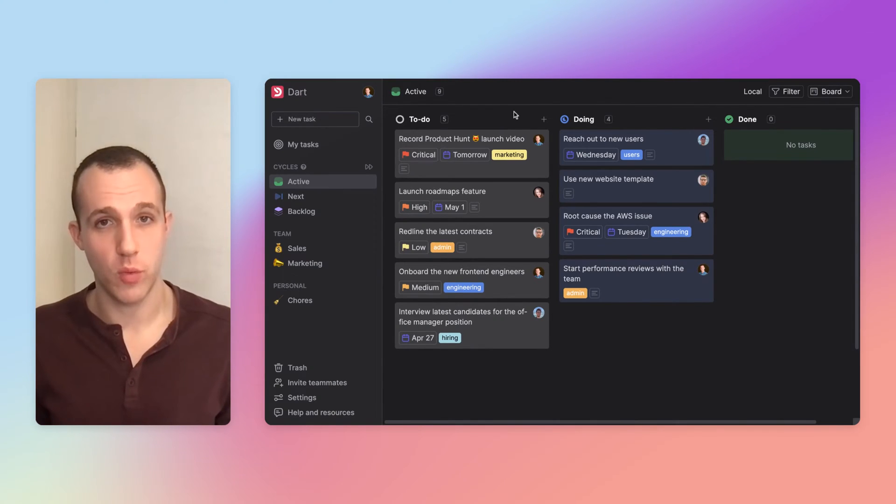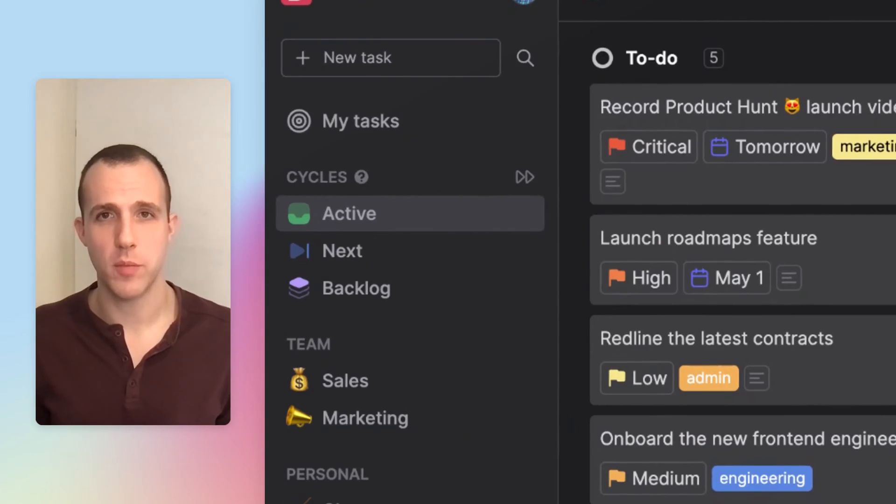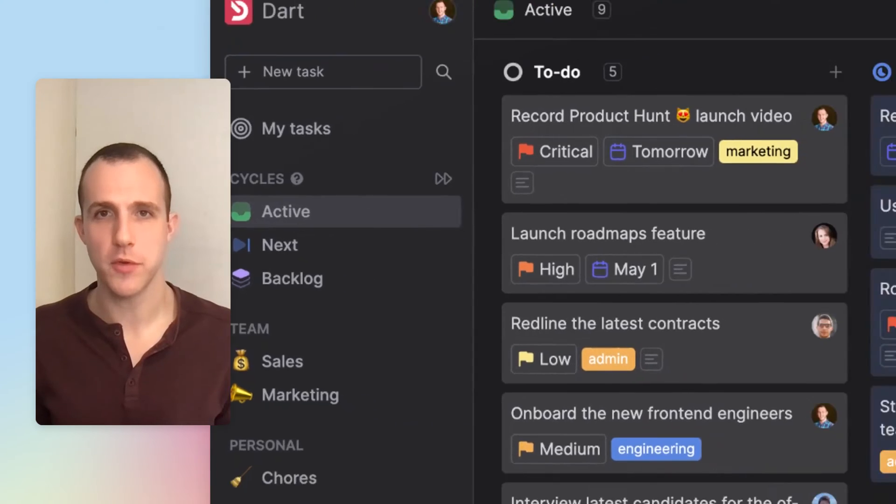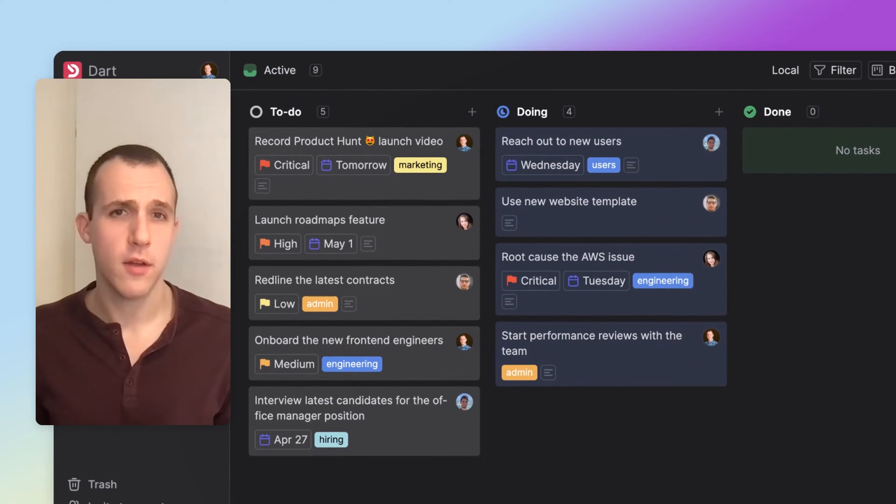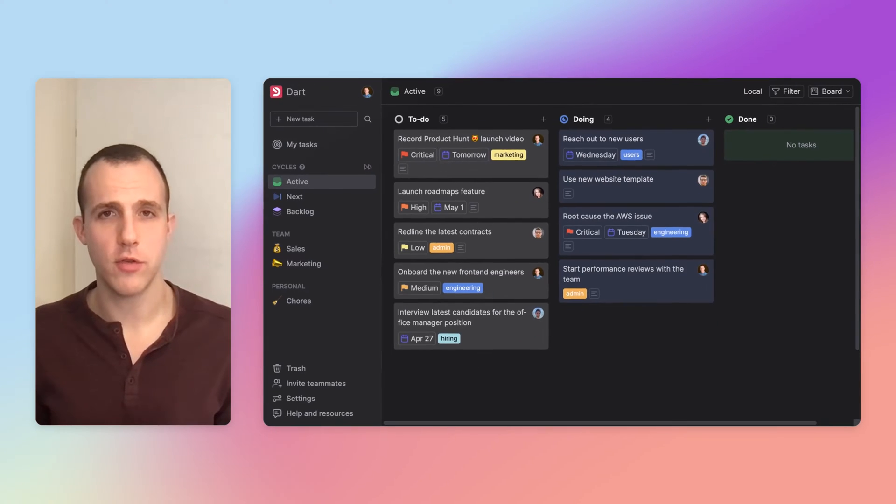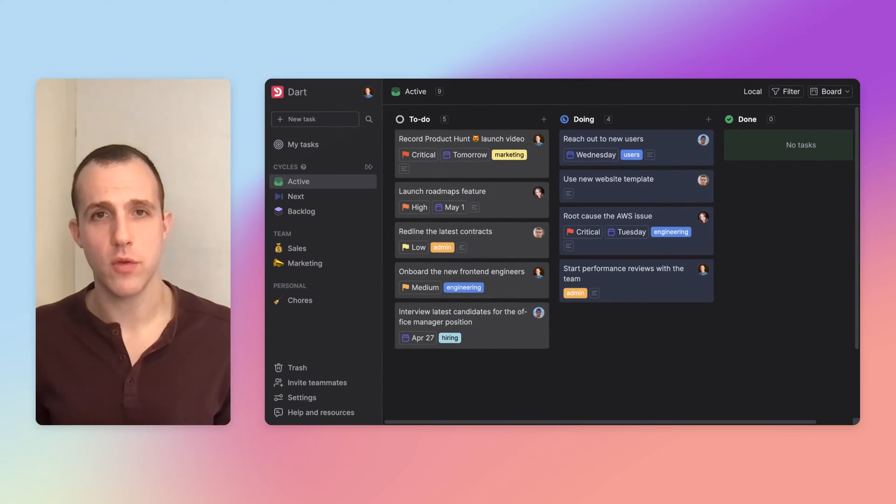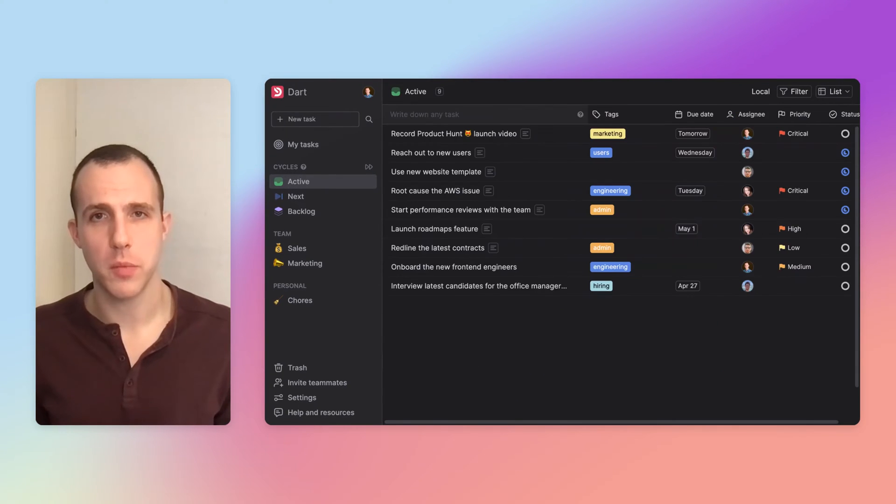Of course, Dart comes fully featured with cycle management, custom statuses, various integrations and views, and much more.